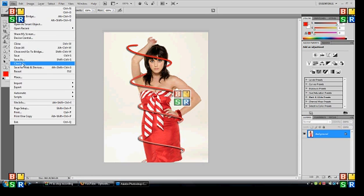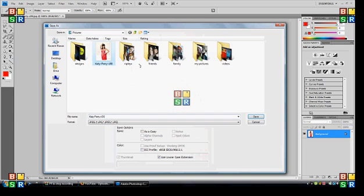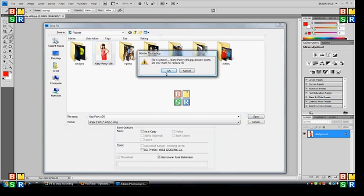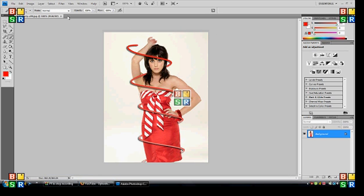Then, you know, you just go file, save. Save as. I'll save it as the original picture. And that's how you make a swirl around the body.